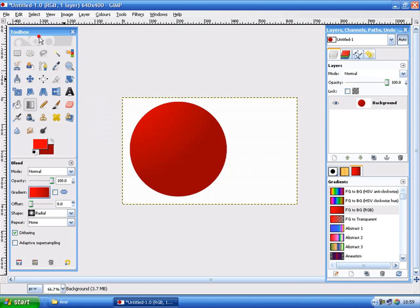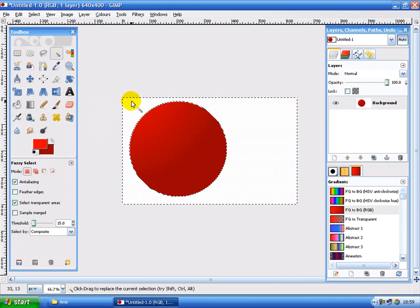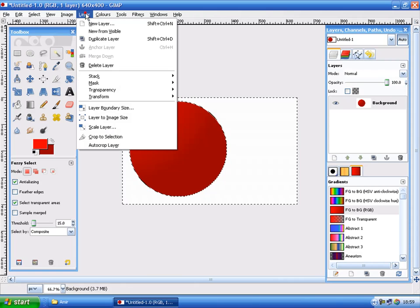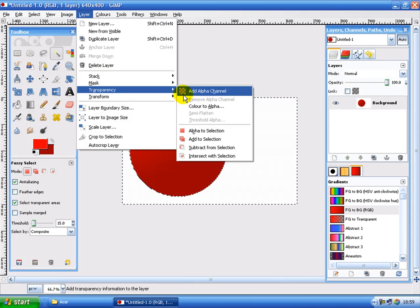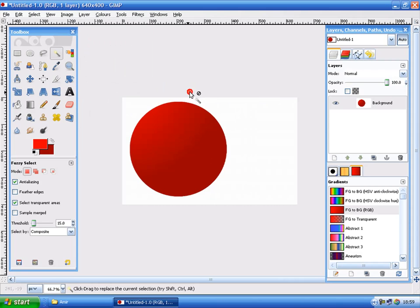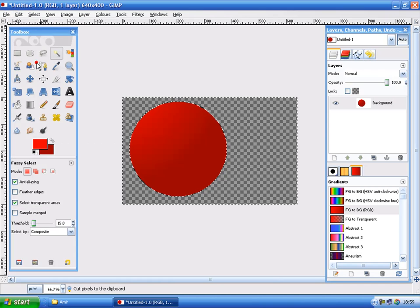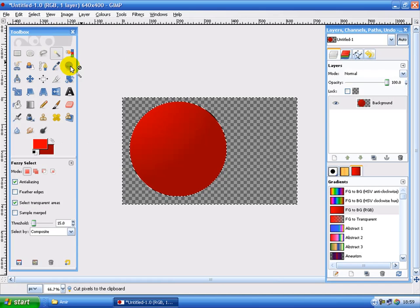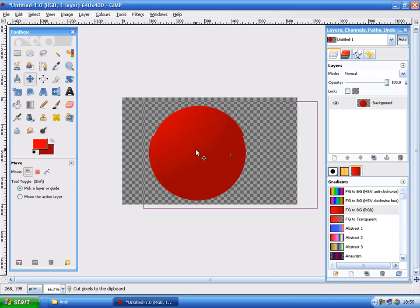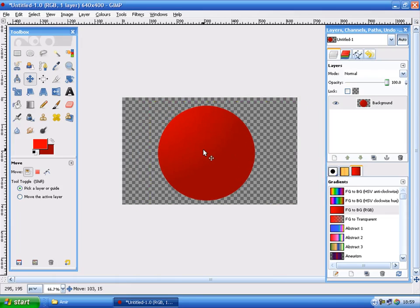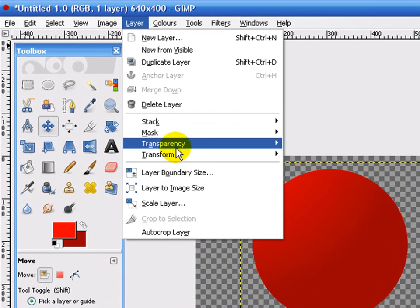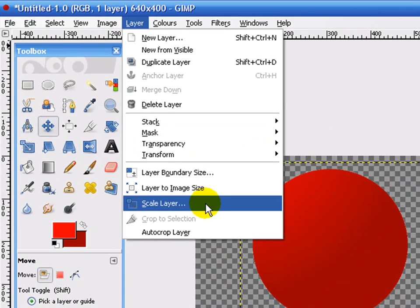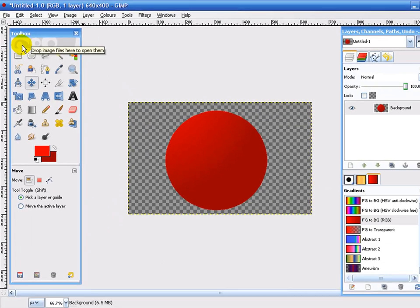Go select none. Then add alpha channel from layer, transparency, add alpha channel. Then hit edit, cut or delete. Whichever one you prefer. Then you can move the button to where you want. Then go layer and layer to image size. There.